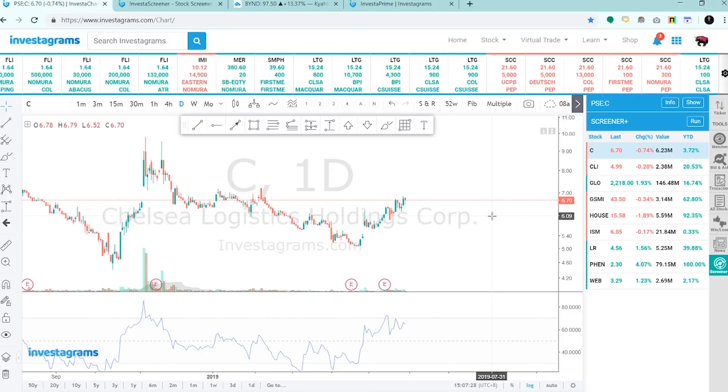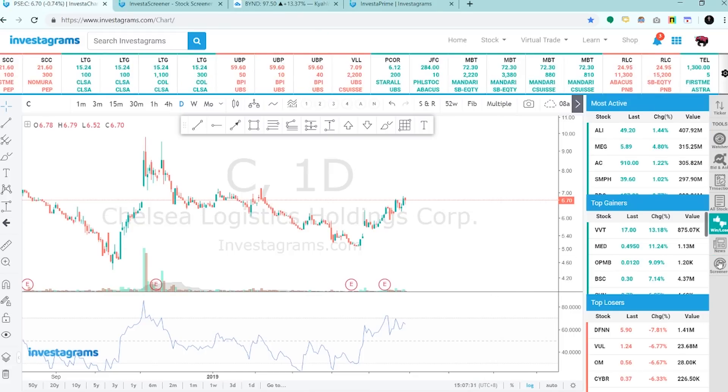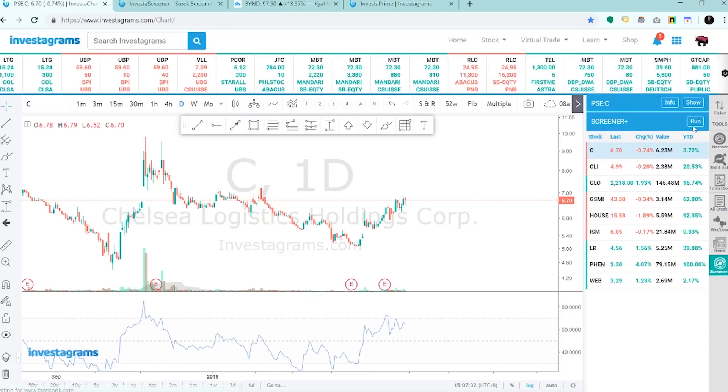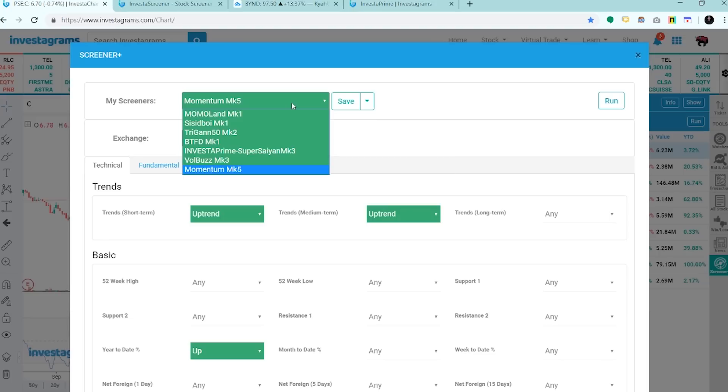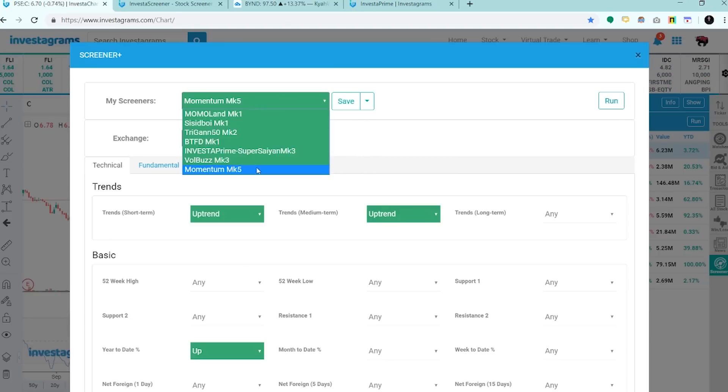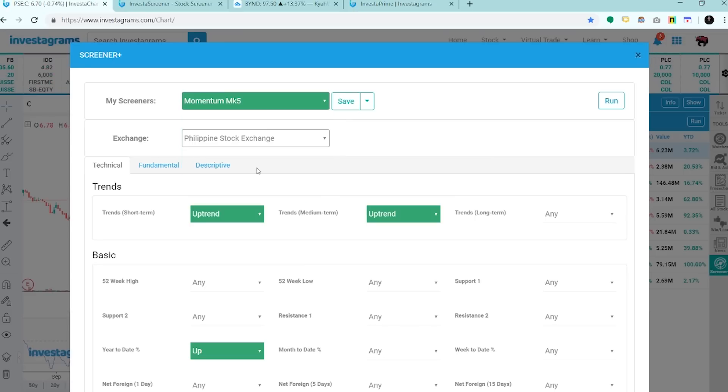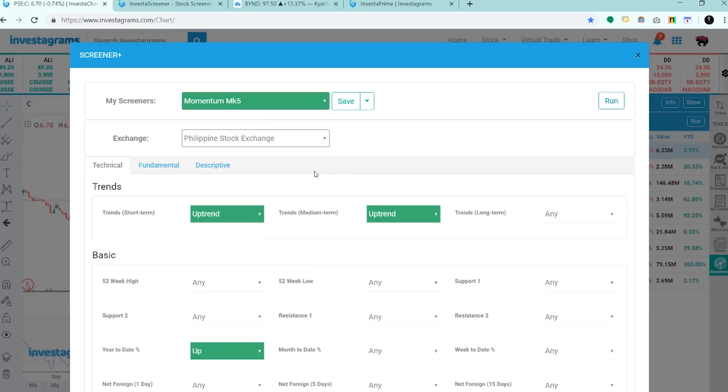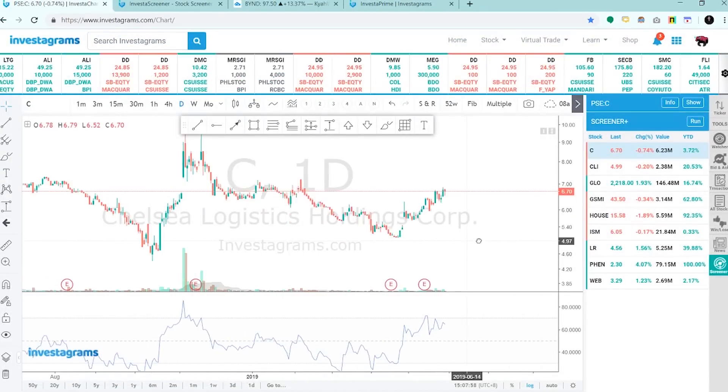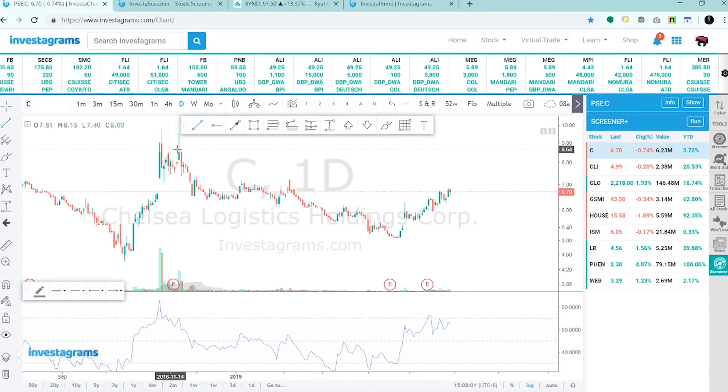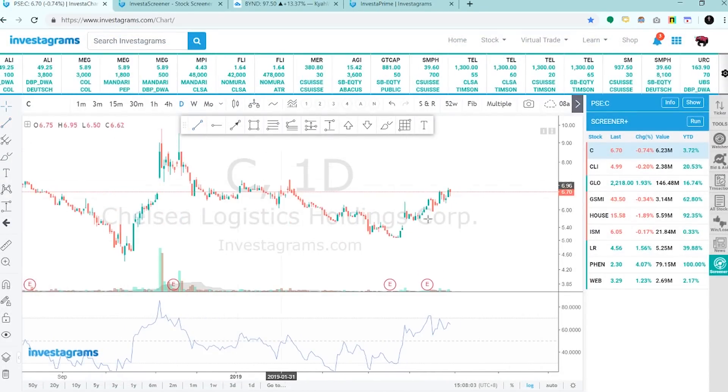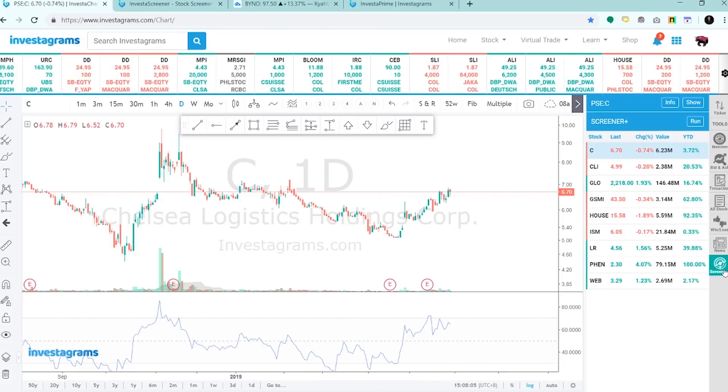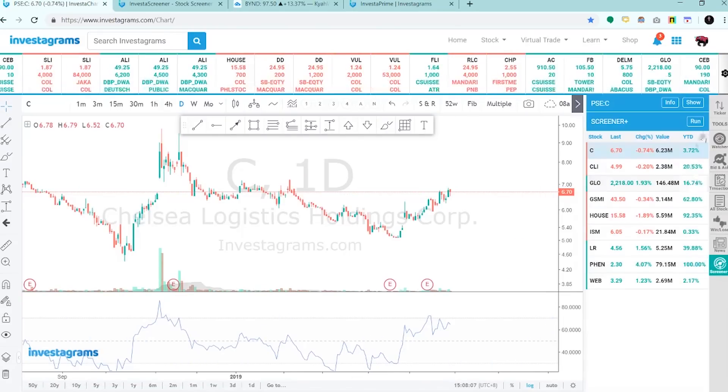Ang gawin lang natin, gumawa tayo ng objective based na screener and yun lang yung gamitin natin. Yung stocks lang na lumalabas sa screener, yung i-trade natin para ma-quantify natin kung malakas ba yung screener na to or ang ginagawa pa niya is pinapatalo ka lang. Depende pa rin actually sa trader yun and sa risk management niya.